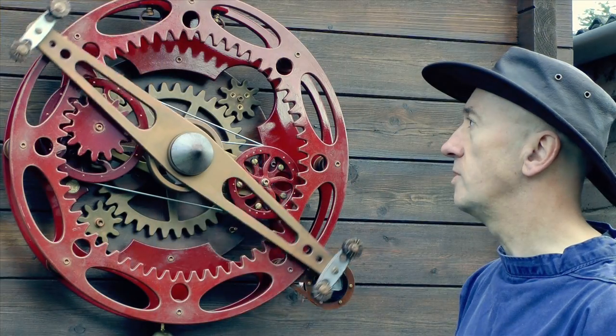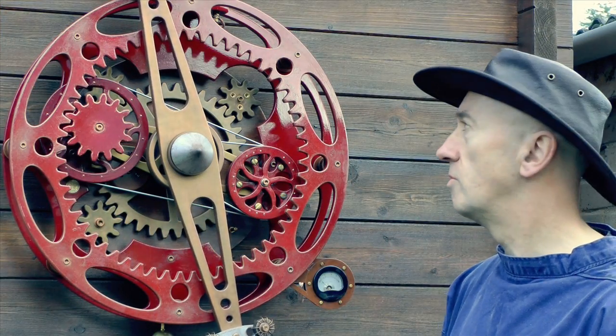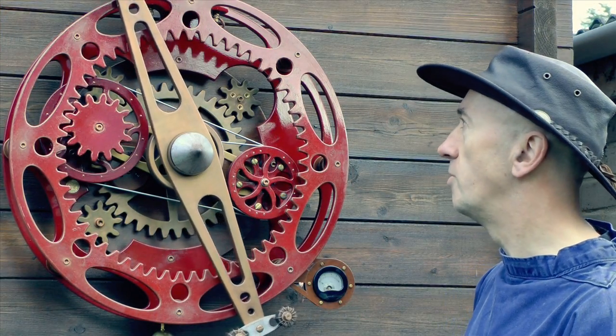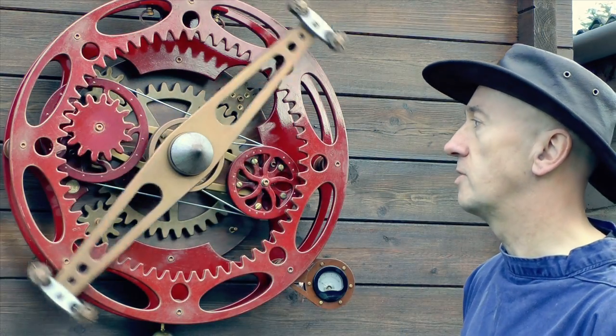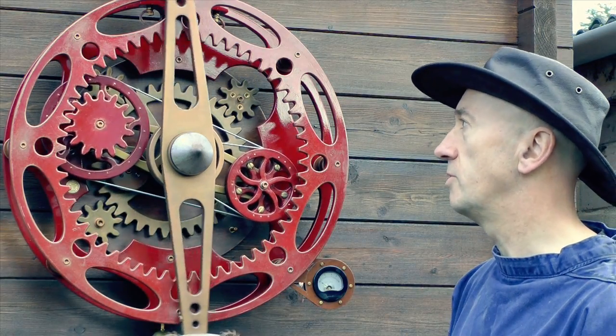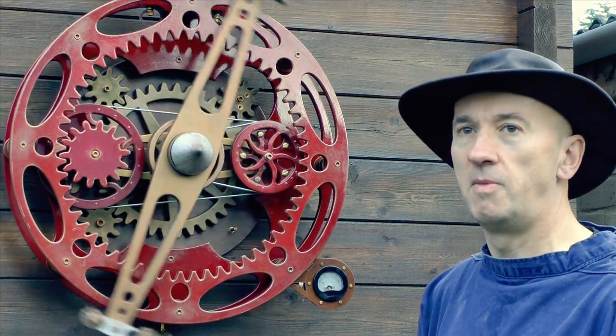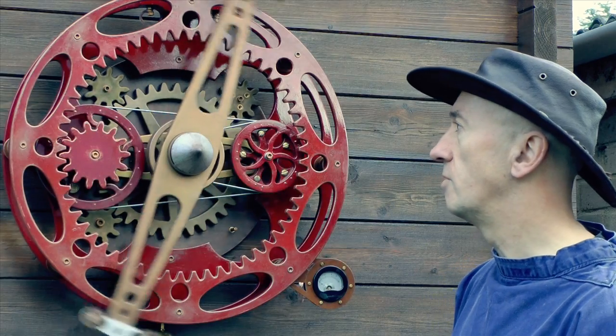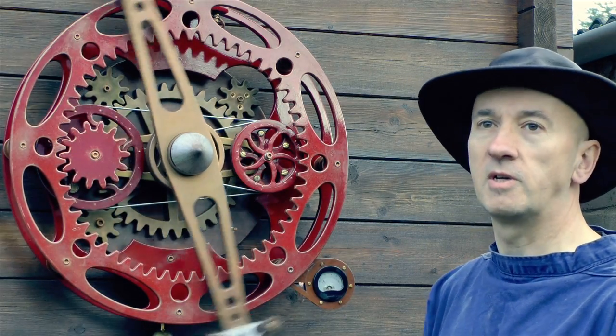We make pieces for either individual clients or corporates, where you might find a piece like this in a reception area for a hotel or a foyer for a corporate client.